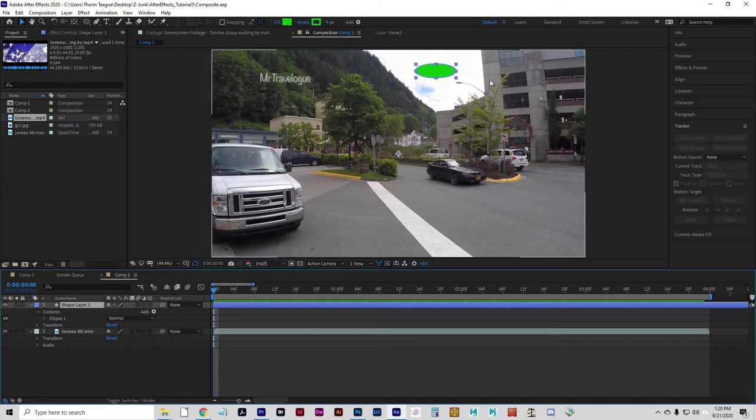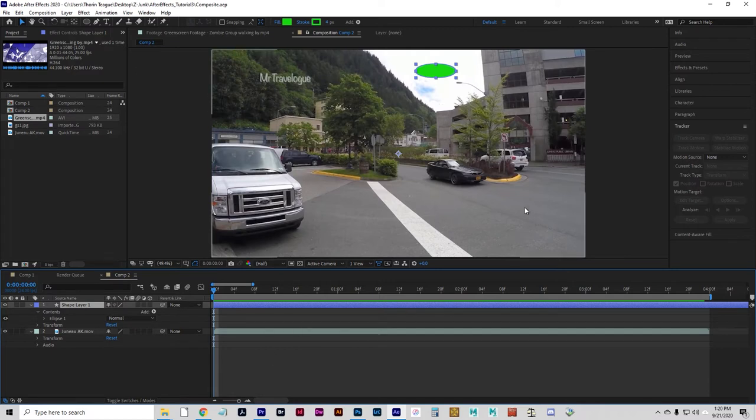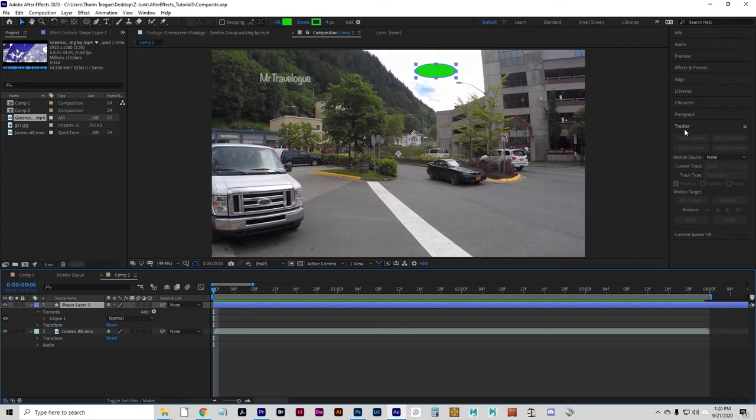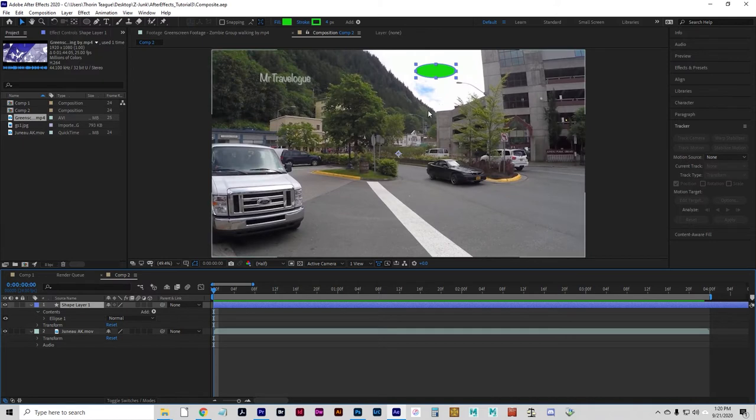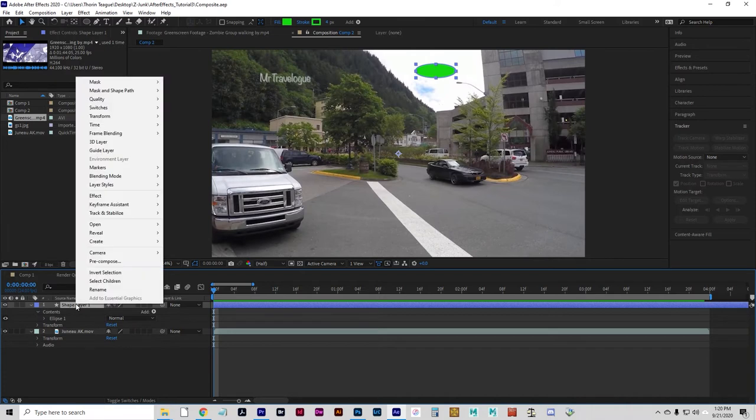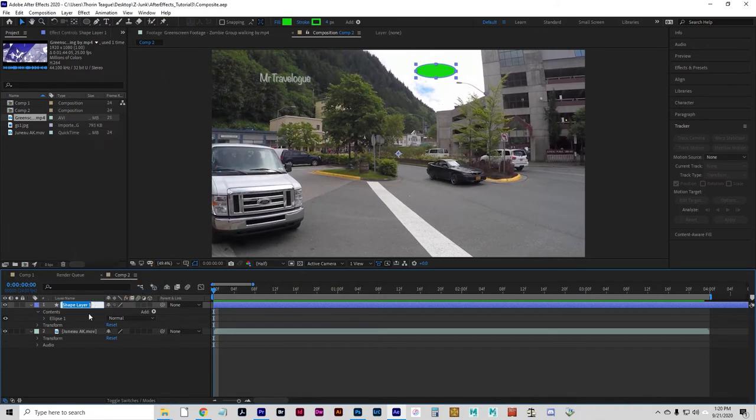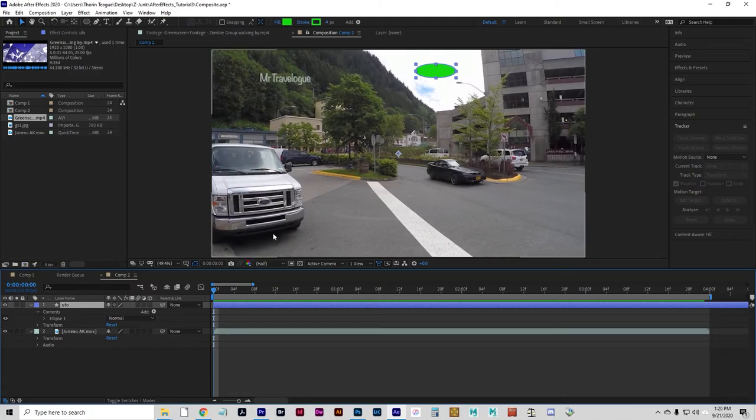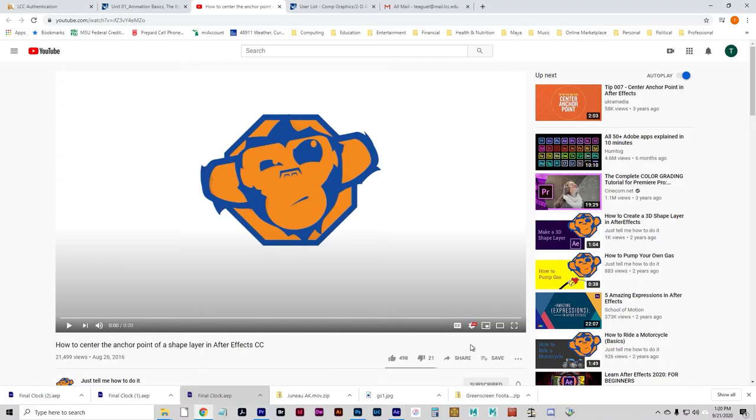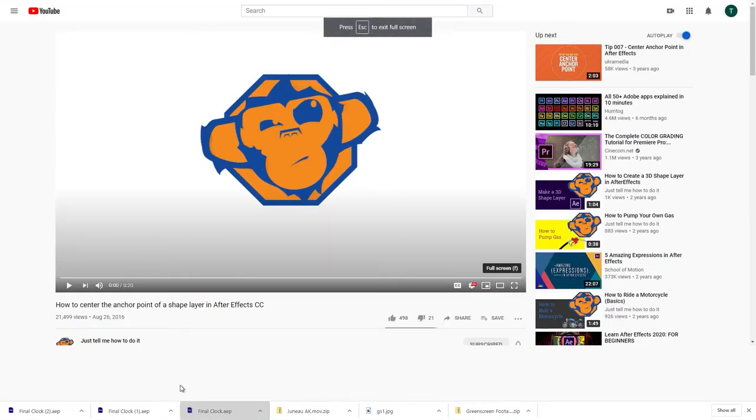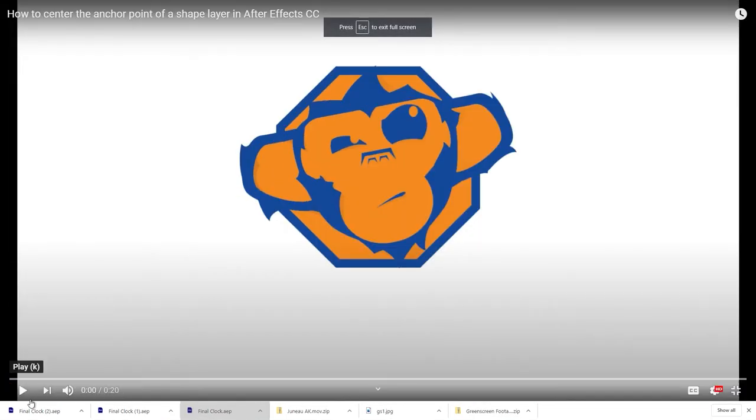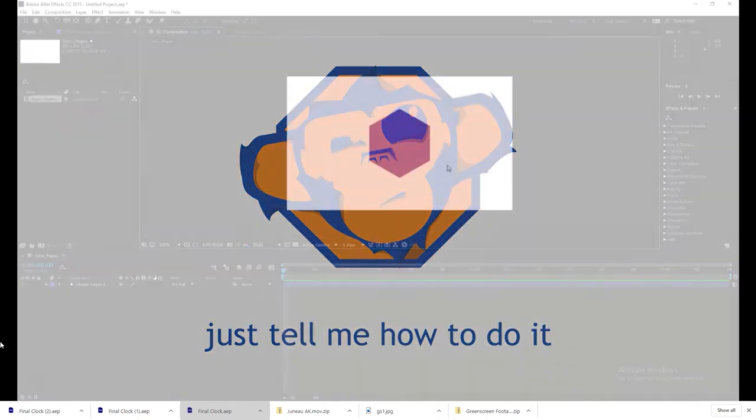And, you could do that by keyframing and trying to mimic every little move, but that would be terrible. Instead, we're going to use the motion tracker to analyze the footage and apply it to the UFO. So, we have to center the pivot point on this UFO before we start. And, it would be a good idea to rename it to, let's rename the shape layer 1 to UFO. And then, if you remember, this little chestnut, so we can remember how to center pivot points. Just tell me how to do it! Select your shape, Y, grab the anchor point, move it towards center, hold control, and release the mouse.